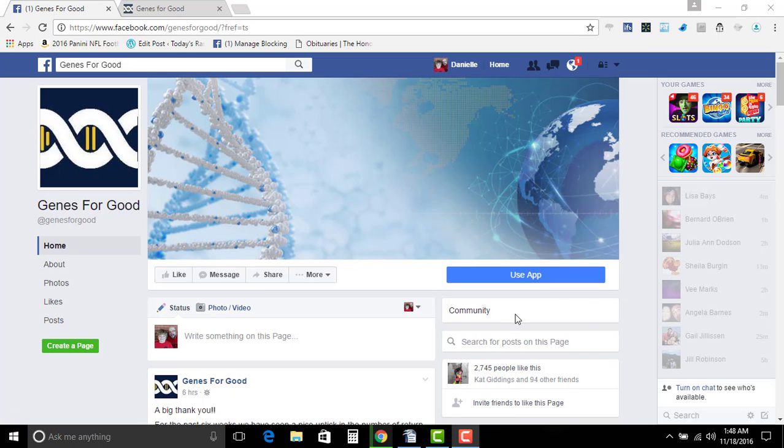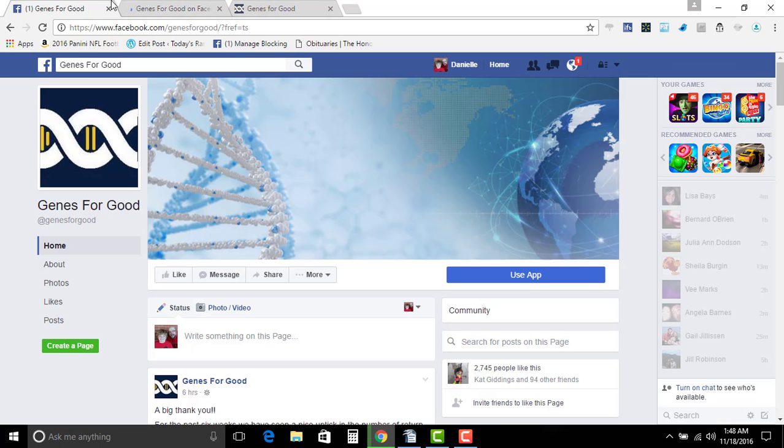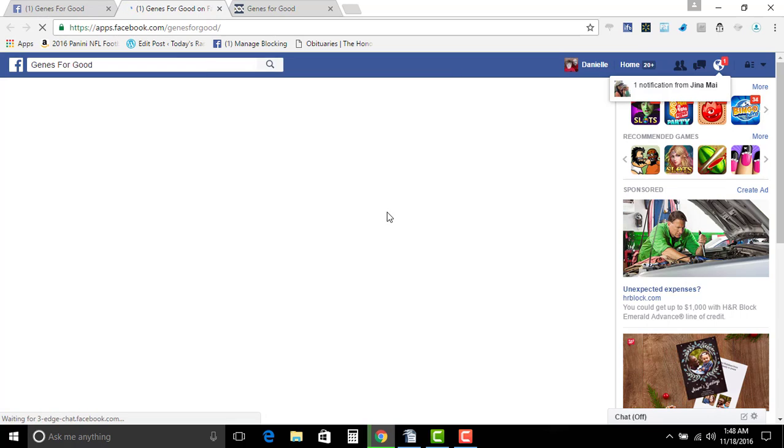So first thing that I want to do is show you Genes for Good. It's right here on Facebook. You just go to the top up here, type in Genes for Good. You want to click the use app button.